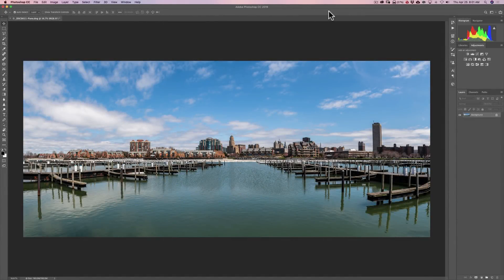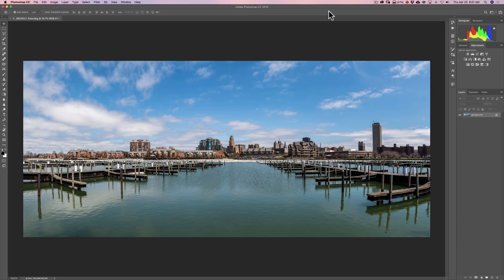In this episode, I'm going to demonstrate how to use Luminar Flex as a Photoshop plug-in. And I'm also going to answer a couple questions that I've received.